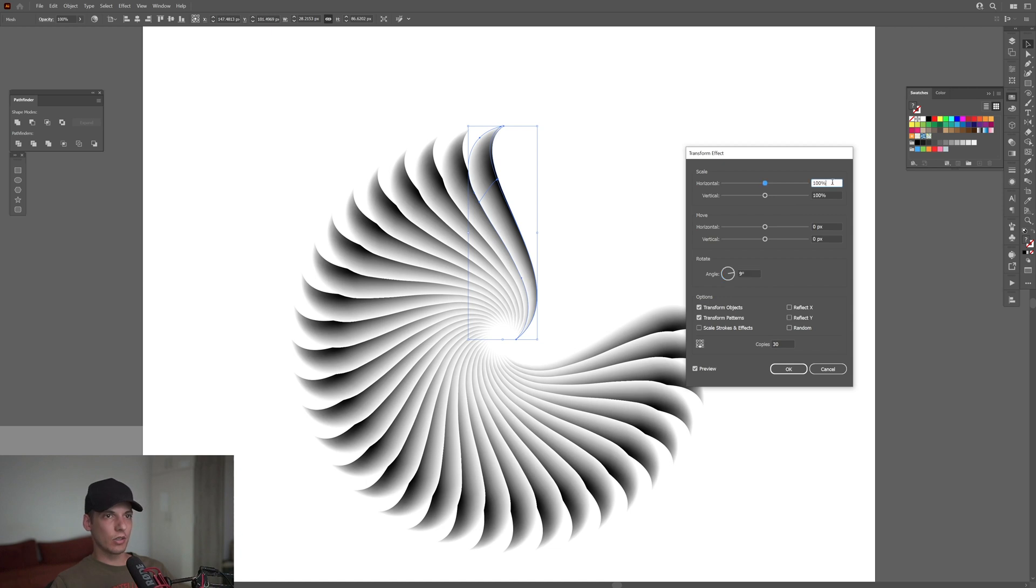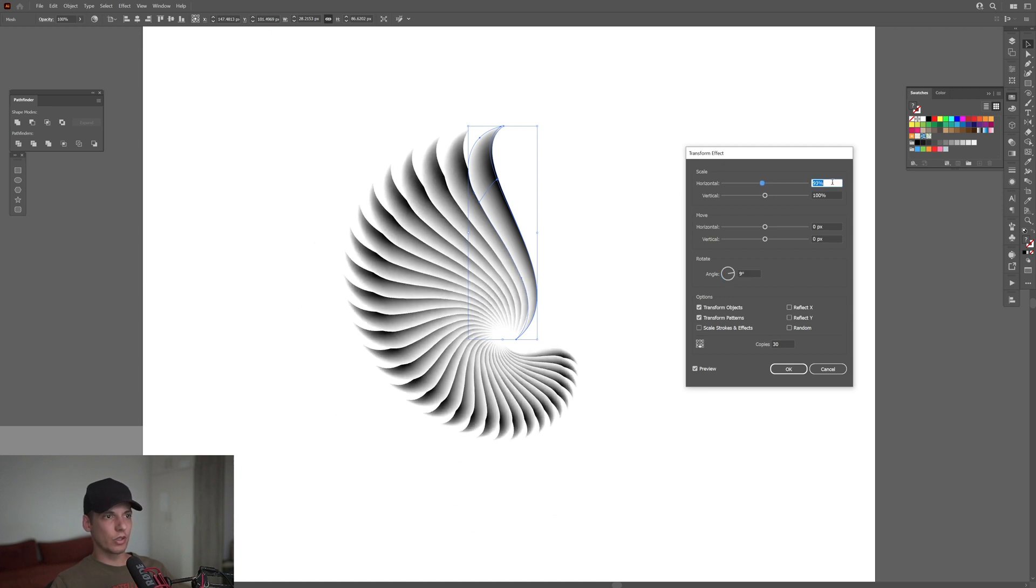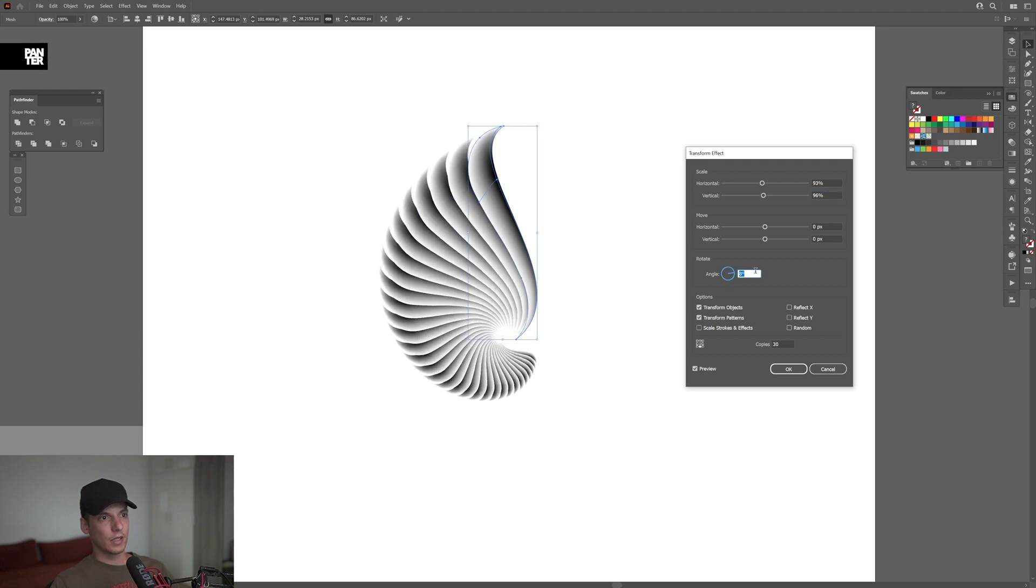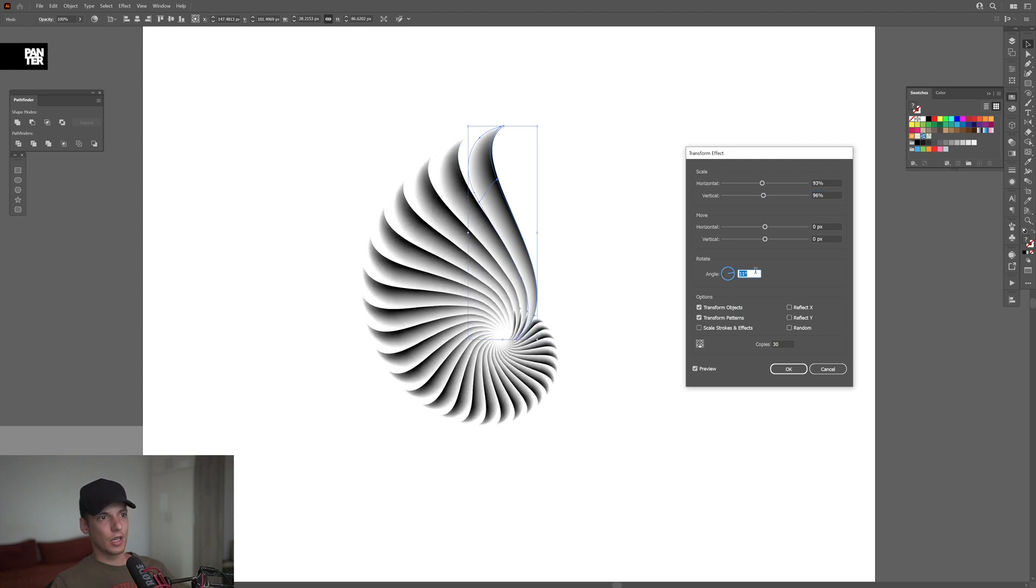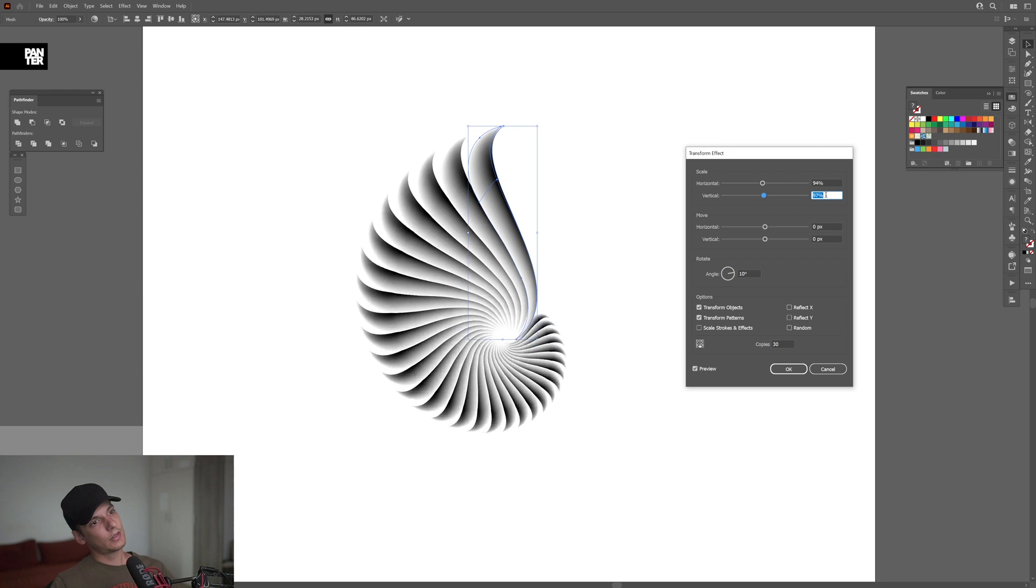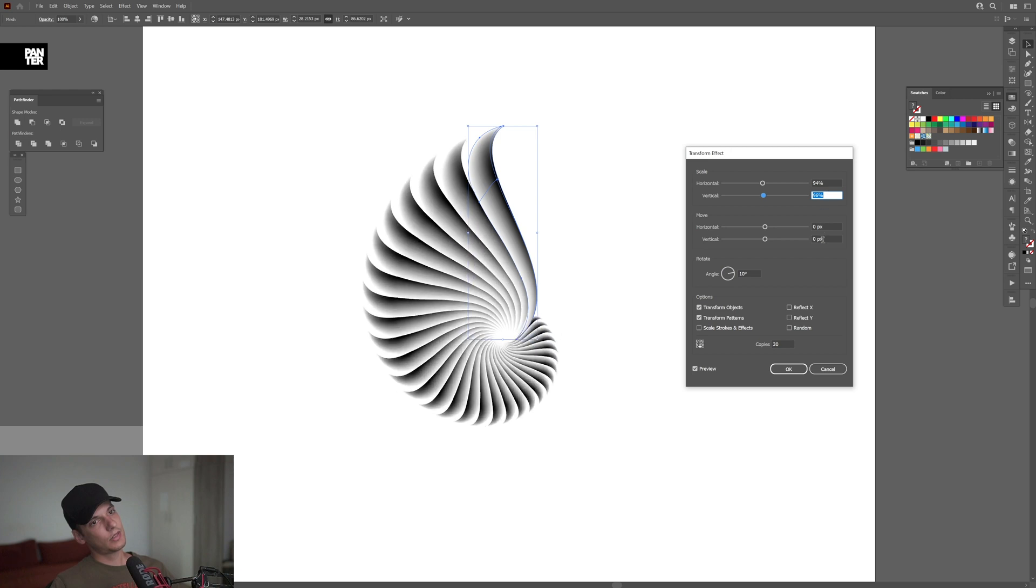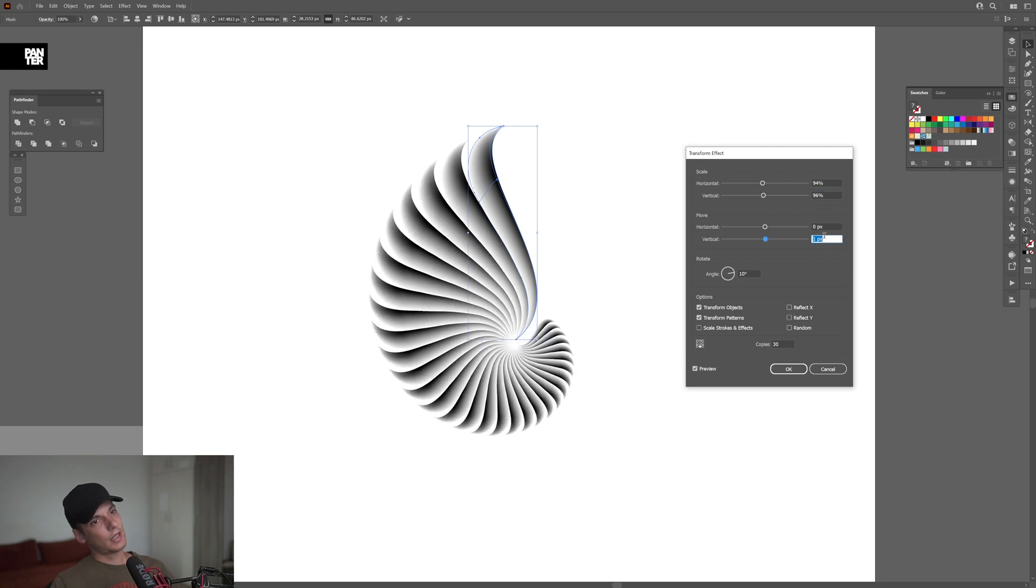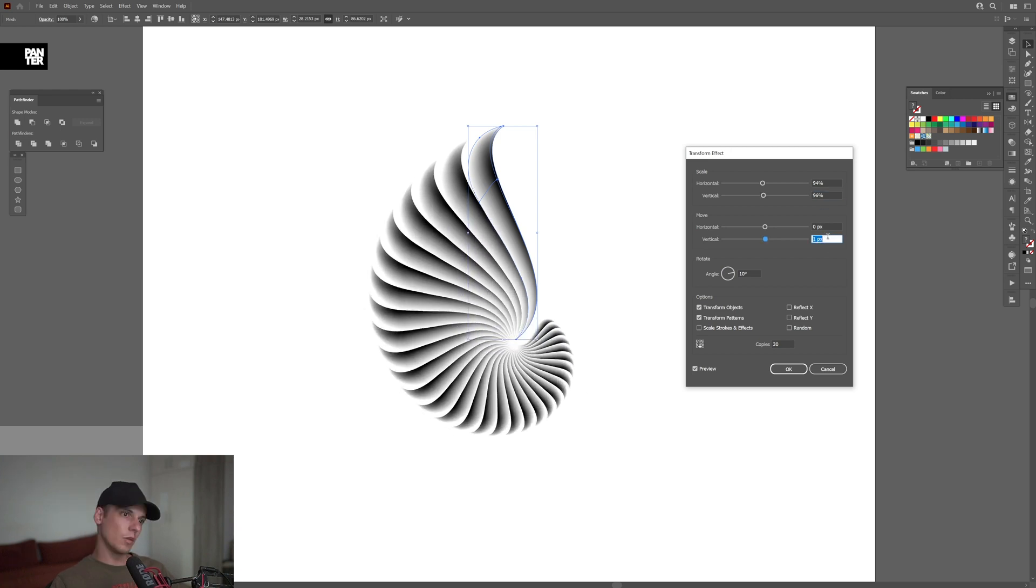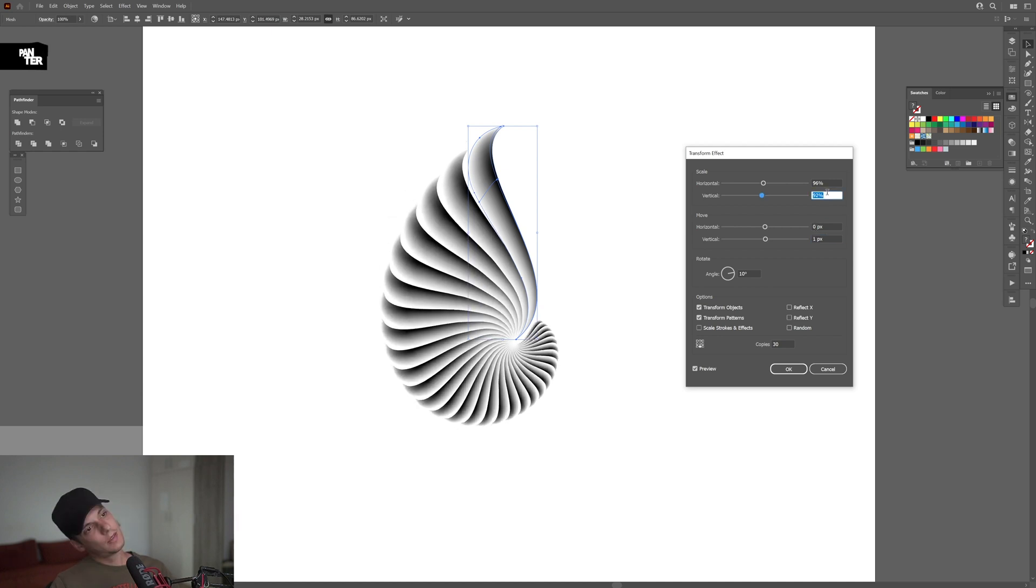I'm going to start decreasing the horizontal and vertical numbers. I'll change the angle to 10. Let me see. I'm also going to change the vertical to 1, and I'm going to add some more copies.